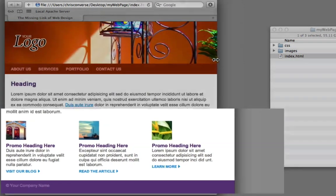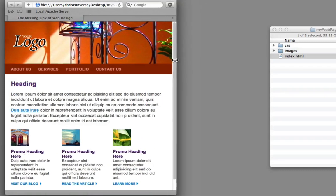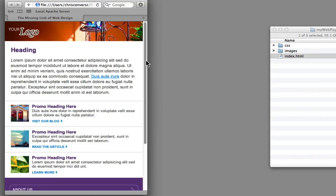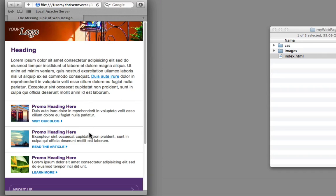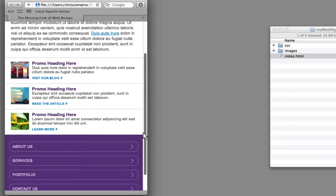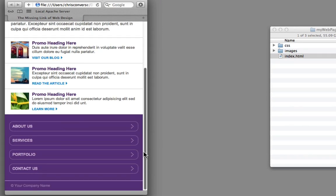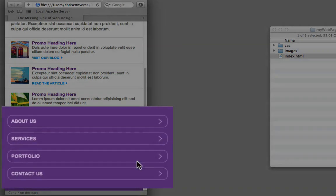If I continue down to the small screen size, we can see more dramatic changes take effect. For starters, we can see a much smaller graphic in the header. Our logo's changed again. Our promos are now stacked instead of being in columns. But the most notable change, if I scroll down, is that the navigation has moved from being up at the top to now being down at the bottom.